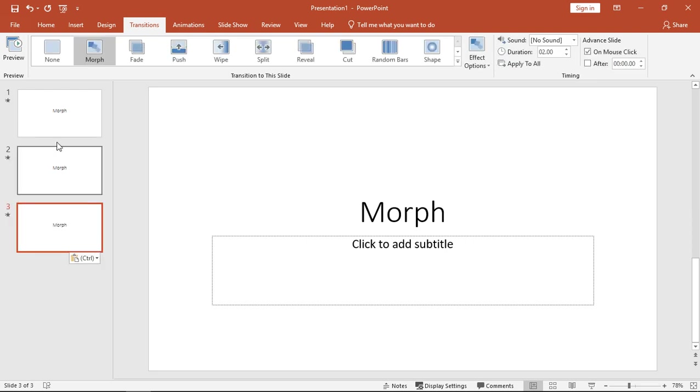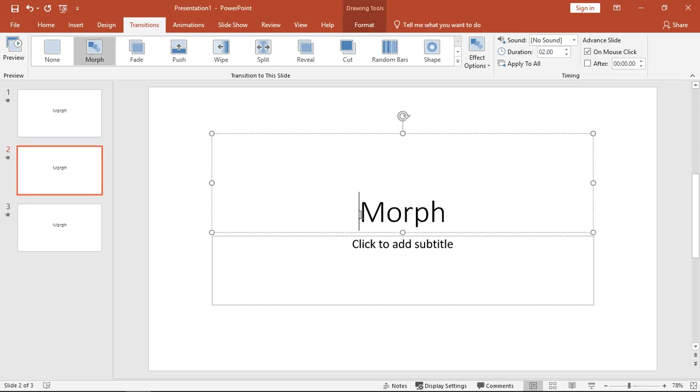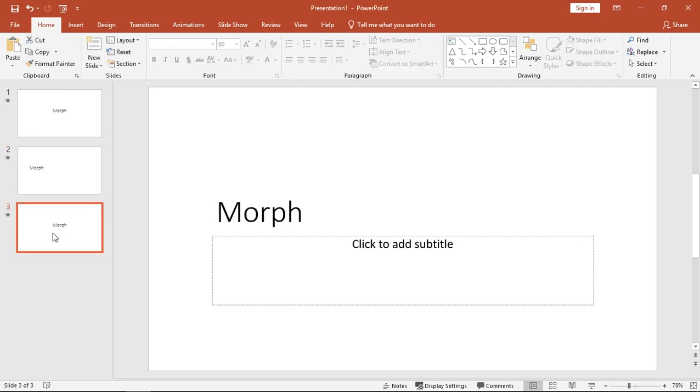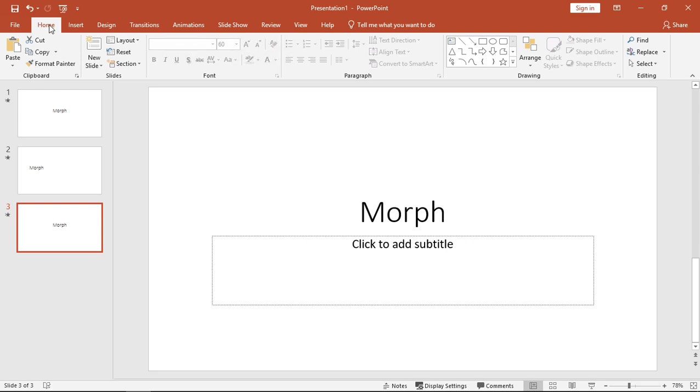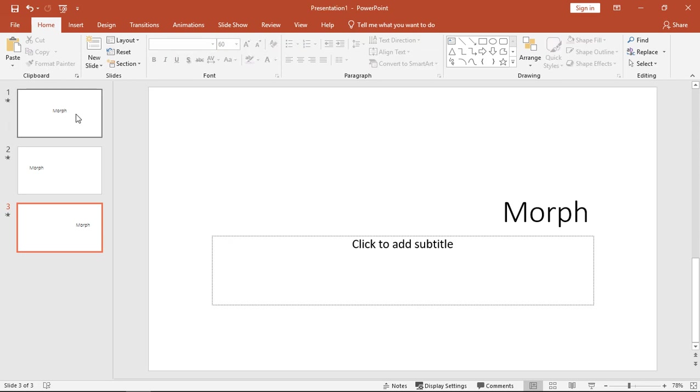So we have the same slide three times. What I'm going to do is on the second slide, I'm going to slide that over to the left-hand side, and I'm going to take the third slide and slide that over to the right-hand side. So move that over there. There we go.